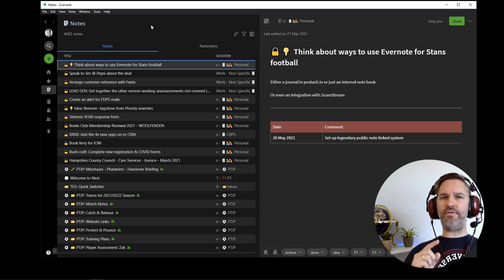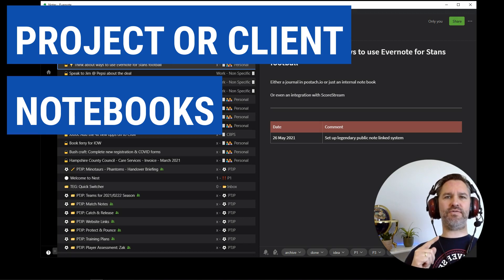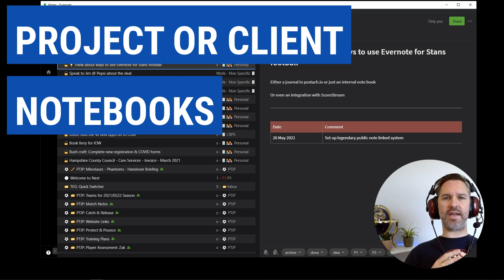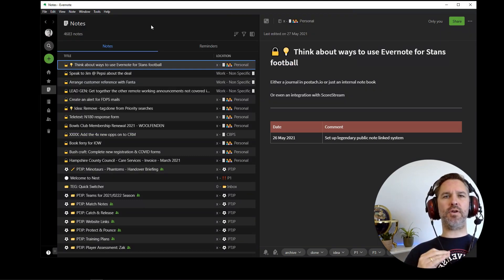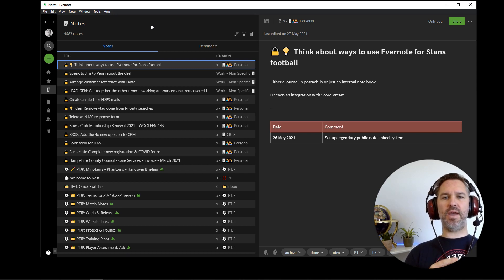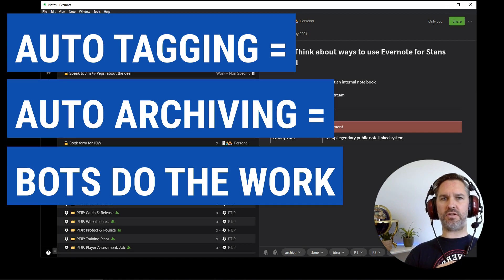However, if it's a specific project, or it's a specific client, then it will automatically get tagged. And I will cover this in another video, it will automatically get tagged with the client or the project name. And then the archiver is able to file it under that specific client or project.